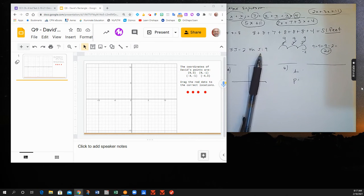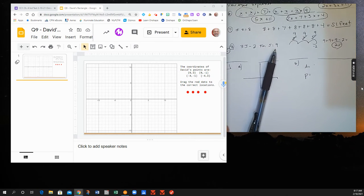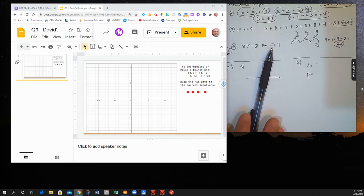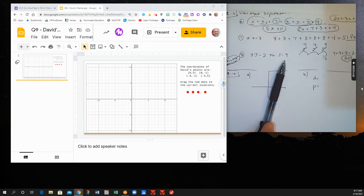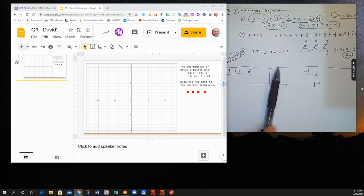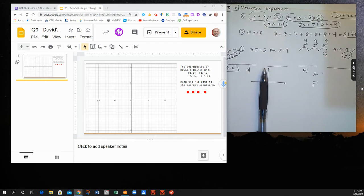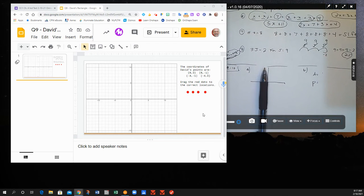Okay, so 9 and 10 will involve coordinate graphing. Let's use the slide to do this.